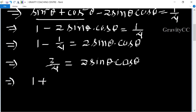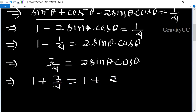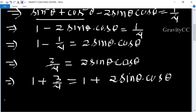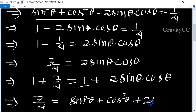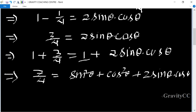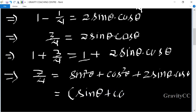Now adding one to both sides, we get one plus two sinθ cosθ. After calculating, seven upon four equals one plus two sinθ into cosθ. This expression is in the form of a plus b whole square, so seven upon four equals sin θ plus cos θ whole square.